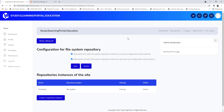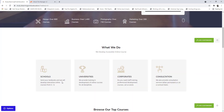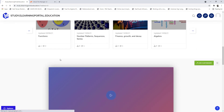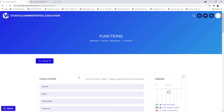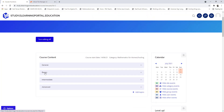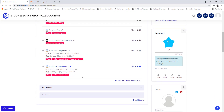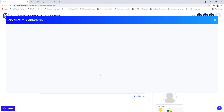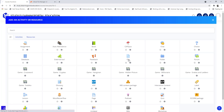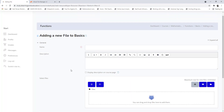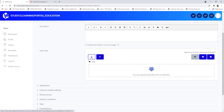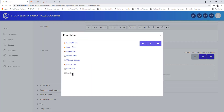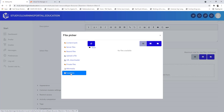Now let's test it. Go to site home and under our functions course, click on basics, scroll down and add a file to see if it's actually there. Choose file — we just want to see if it's under the file picker. Select the file picker and there you'll see my functions folder.